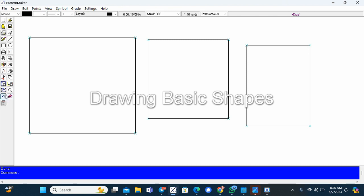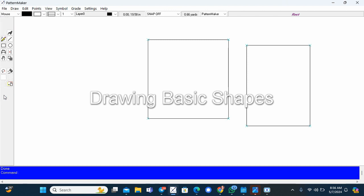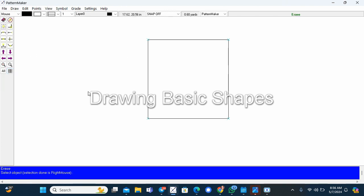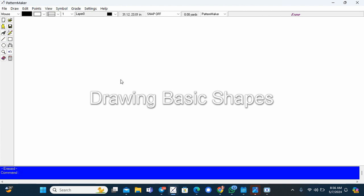And then another way to get rid of the objects you have created is to erase. You can choose to erase everything by choosing select all, and then you just right click.